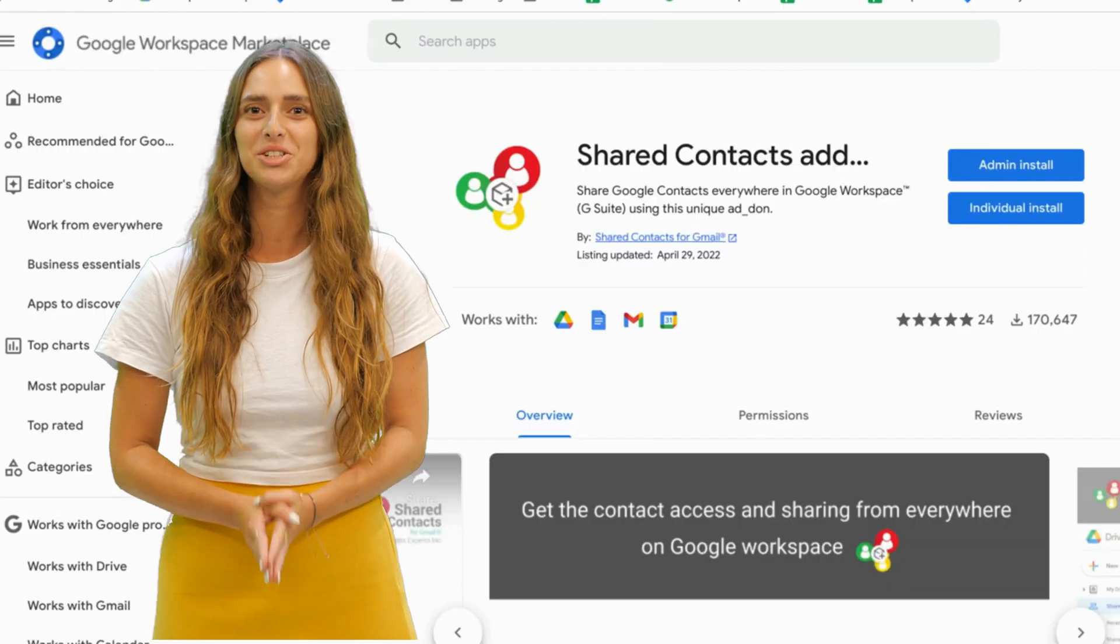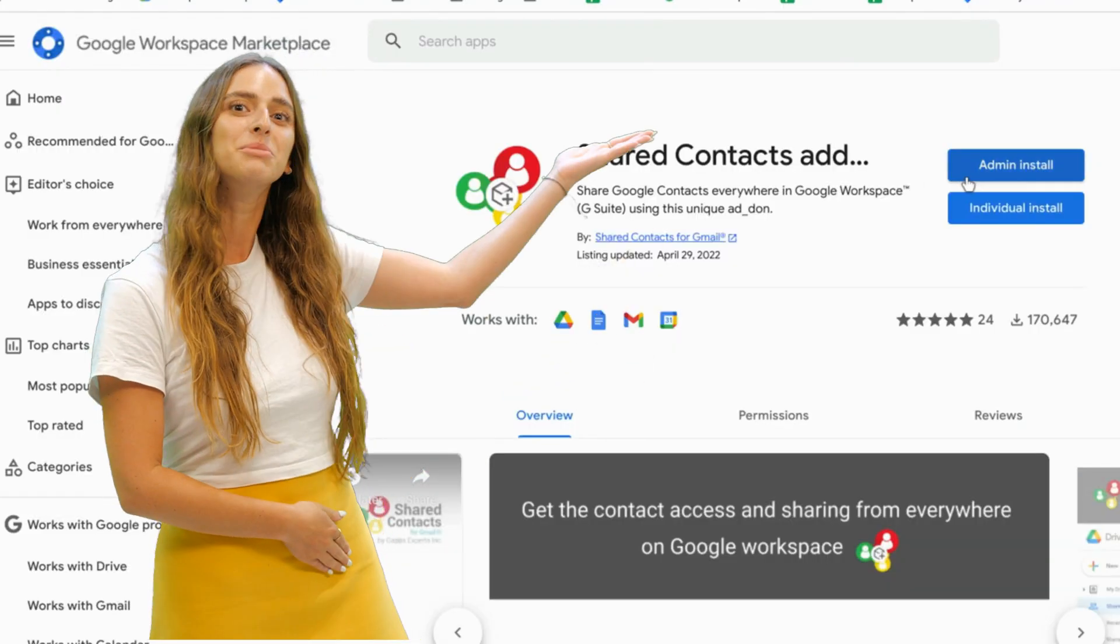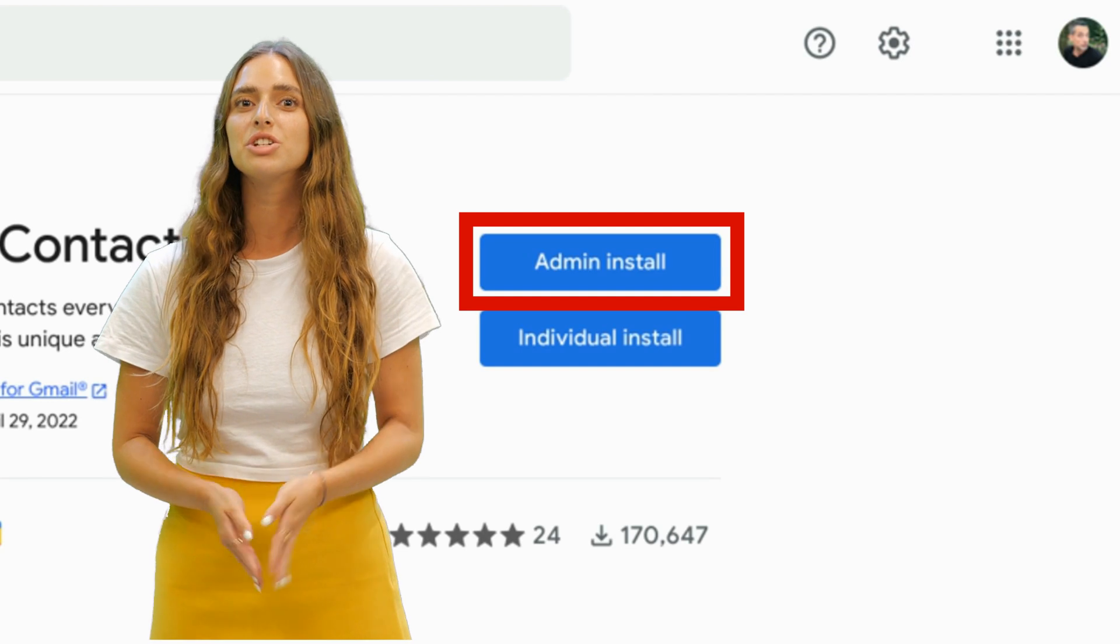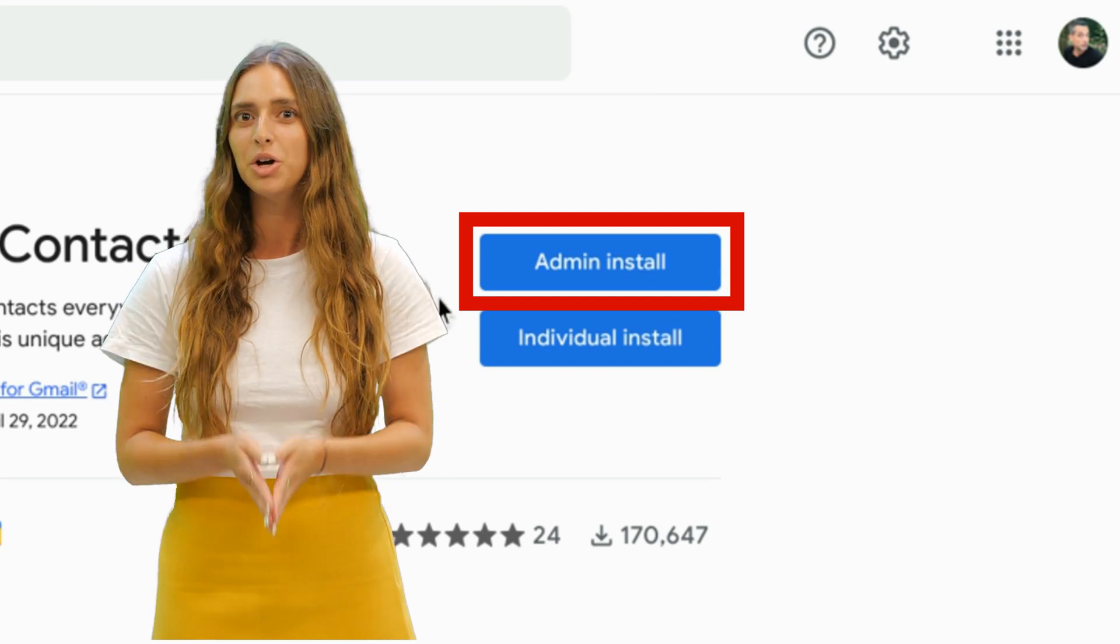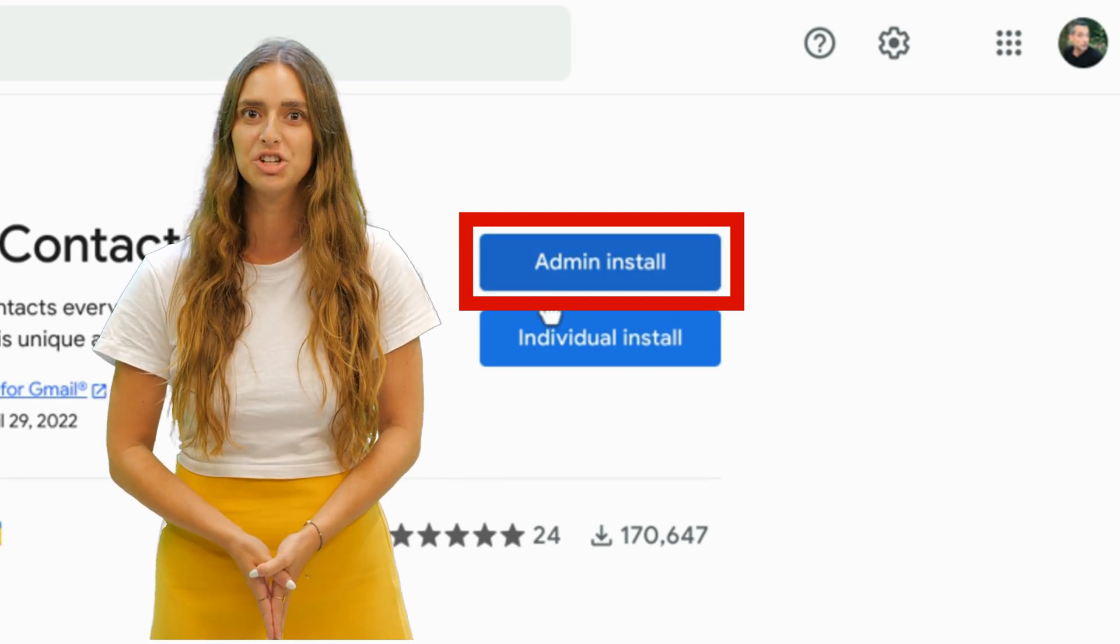If you installed shared contacts using the Admin Install button, users of your domain will not need to accept your invitation.